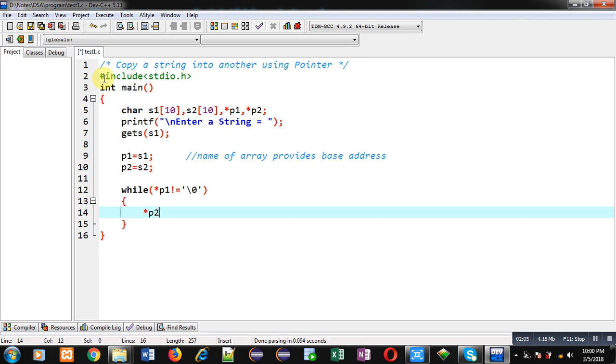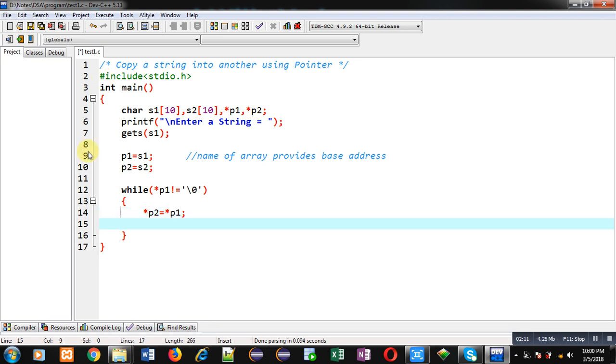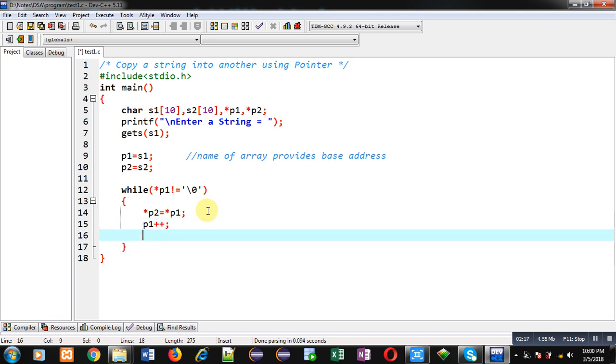*p2 equals to *p1. Through this statement elements of s1 array will be copied into s2. Now I am incrementing p1 by 1 and p2 by 1. This way p1 and p2 will be pointing to the next location which are available in s1 and s2 arrays.